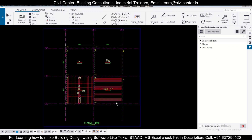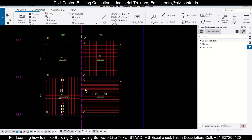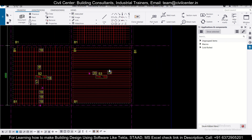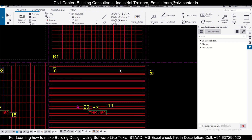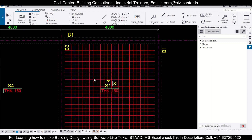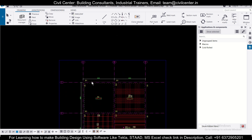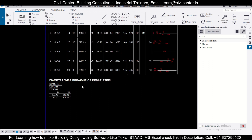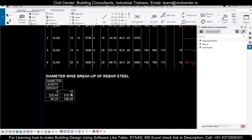The drawing has been opened. We have applied different reinforcement to different slabs. You can find the slab reinforcement thickness, the bars, and check them out. Our main concern in this video is the BBS. As you can see, we have a diameter-wise breakup of the reinforcement steel. For 8 mm bars, the diameter, length is 203.49 m, and the weight is approximately 81 kg. For 10 mm bars, the length is 319 m and the weight is 196 or 197 kg.